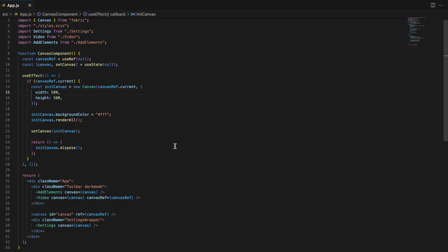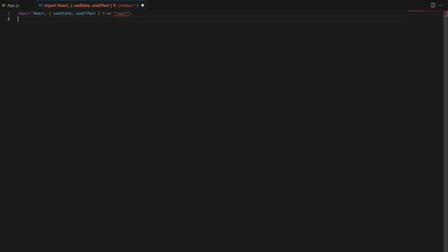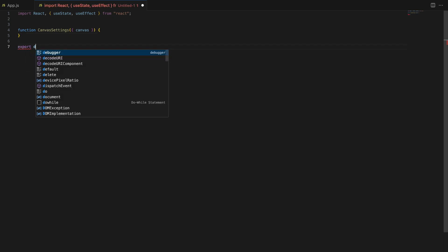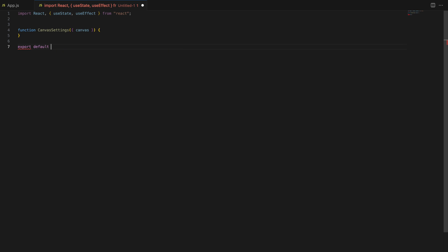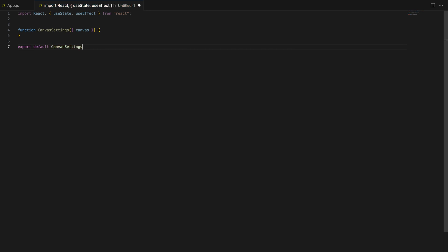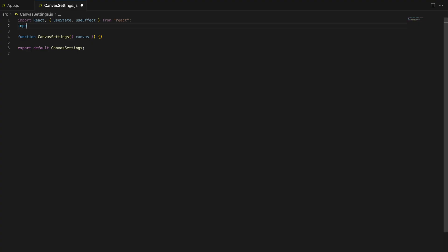To keep things organized, let's create a new file called canvassettings.js. This component will handle the controls for adjusting the canvas dimensions like width and the height. By separating this functionality into its own component, we ensure our project stays clean and scalable.